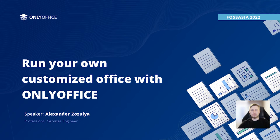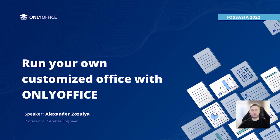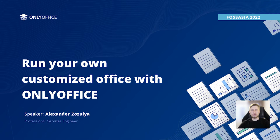I'm a professional services engineer at OnlyOffice and today I'm going to tell you about our open source project and our collaborative office suite. Moreover, you will learn how to create a customized office environment with OnlyOffice and how to extend its functionality using plugins. Another important aspect of this presentation is how to build a plugin from scratch and get it published on the official OnlyOffice app directory. Let's get started.